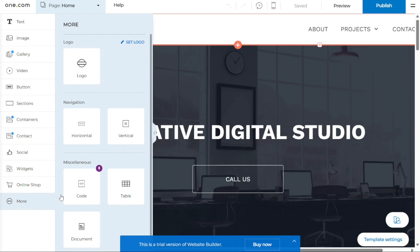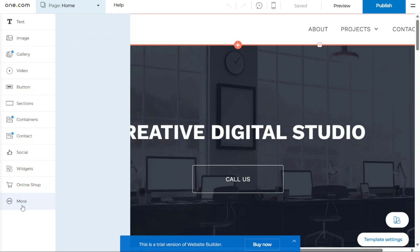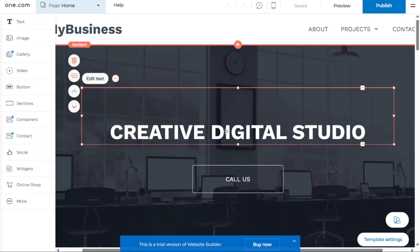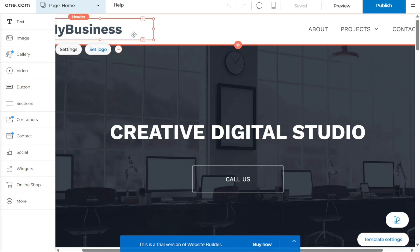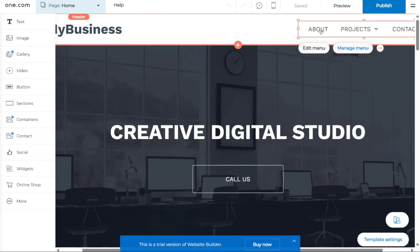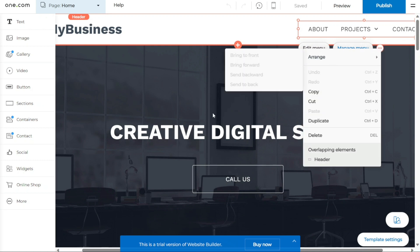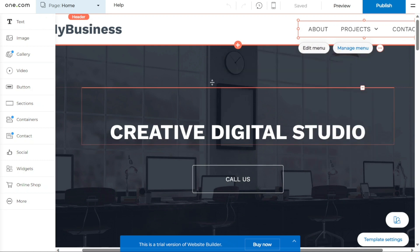To modify a component, double-click on it to open its settings. Within the settings, you can make various changes, such as adjusting the style, size, or position of the component. Additionally, you can set a component to link to another page or external website. When you click outside the component, the settings menu will disappear.